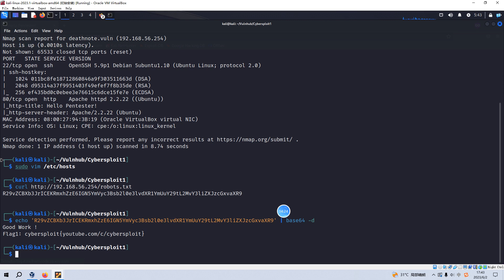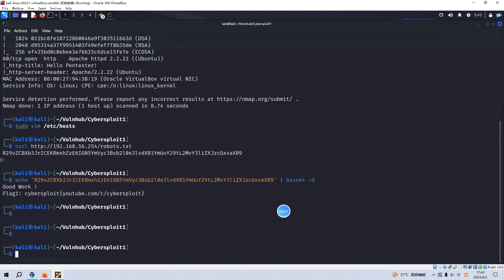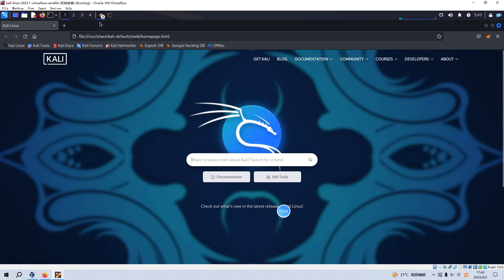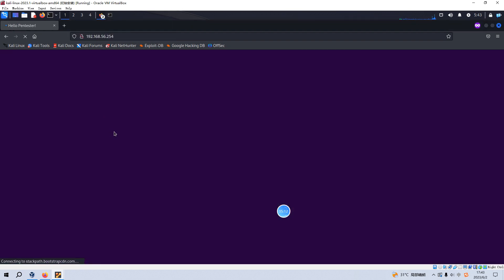Now we can proceed — but my mouse is not working. I can only use the keyboard. I'll fix this issue and come back. Okay, now I think it's working. Sorry about that — it's still loading.